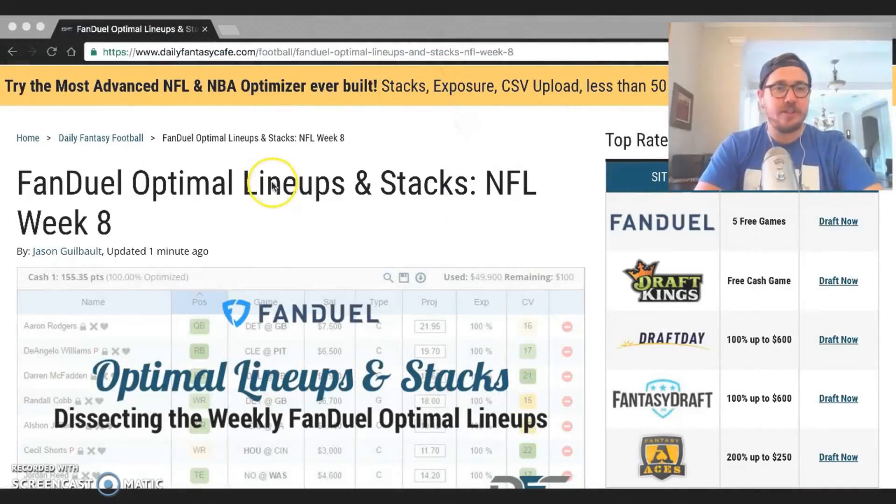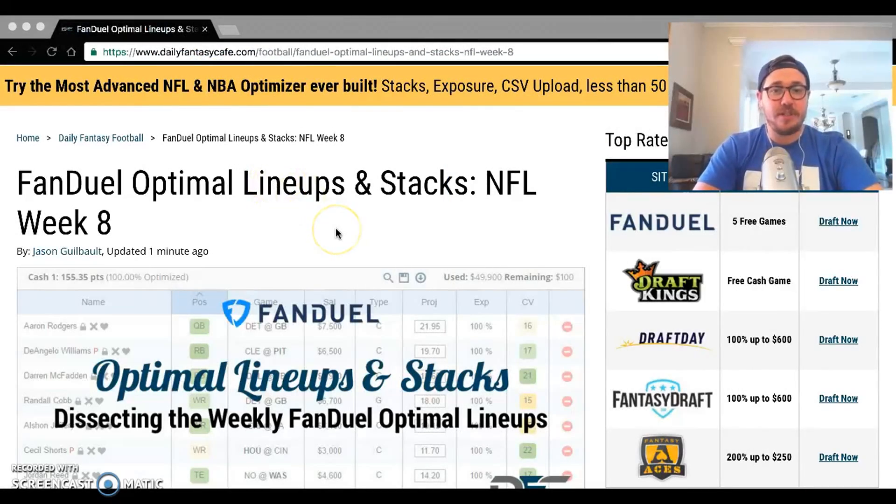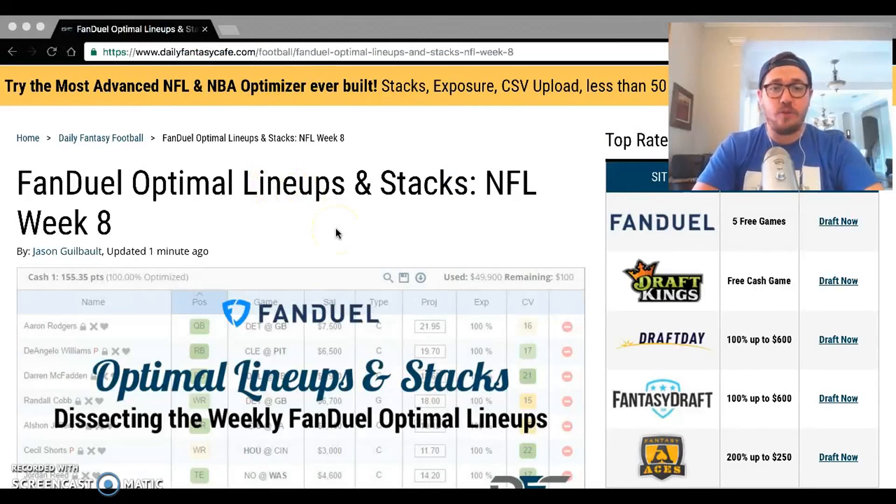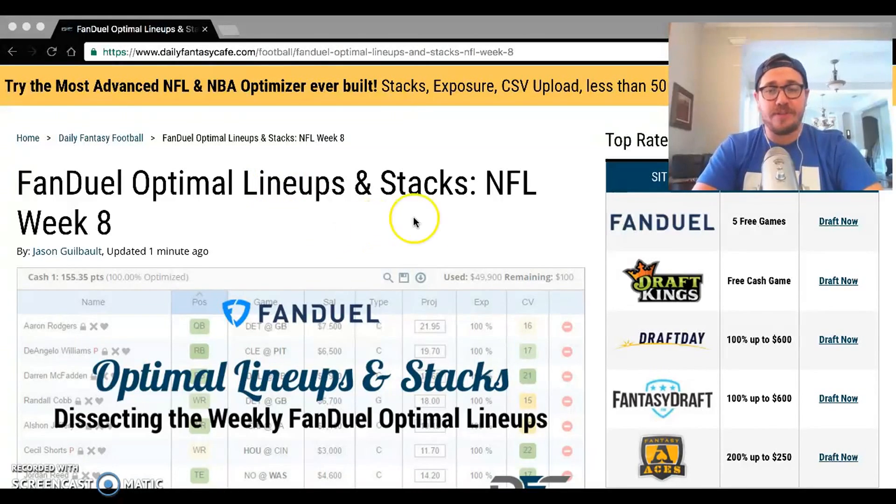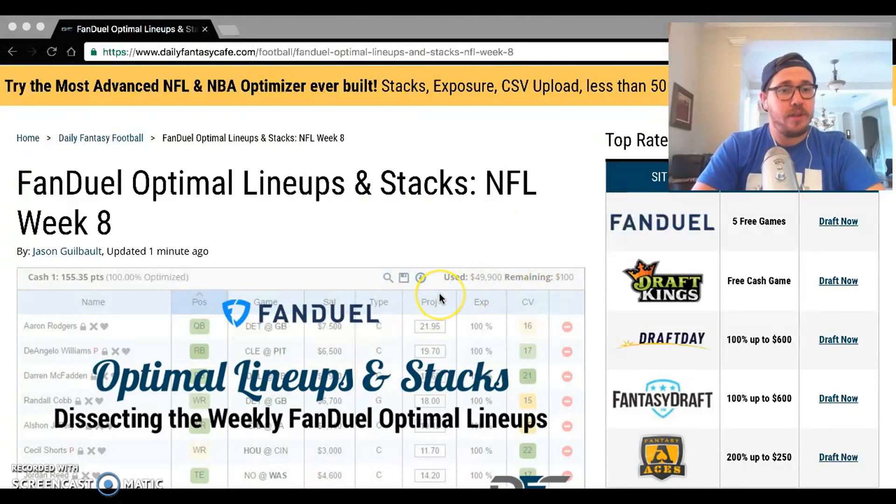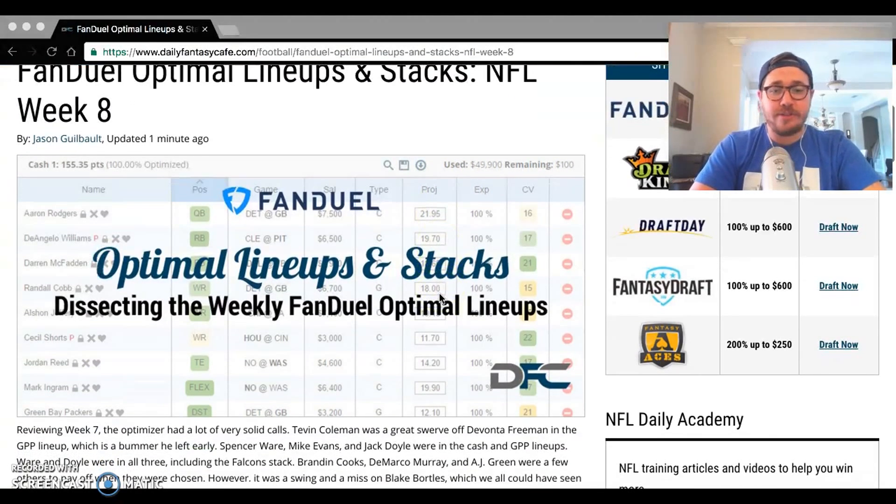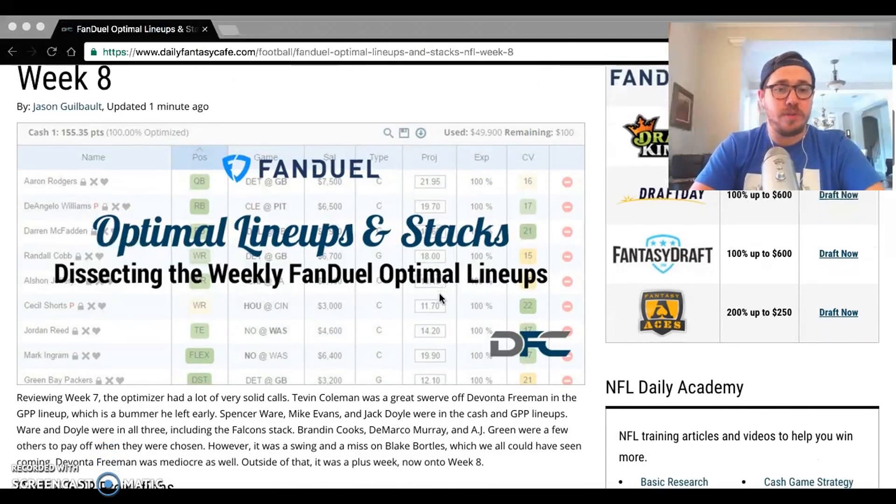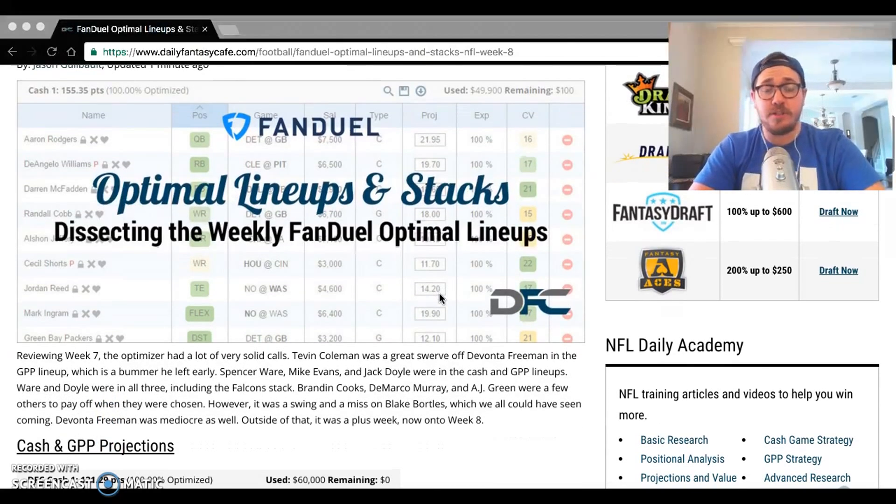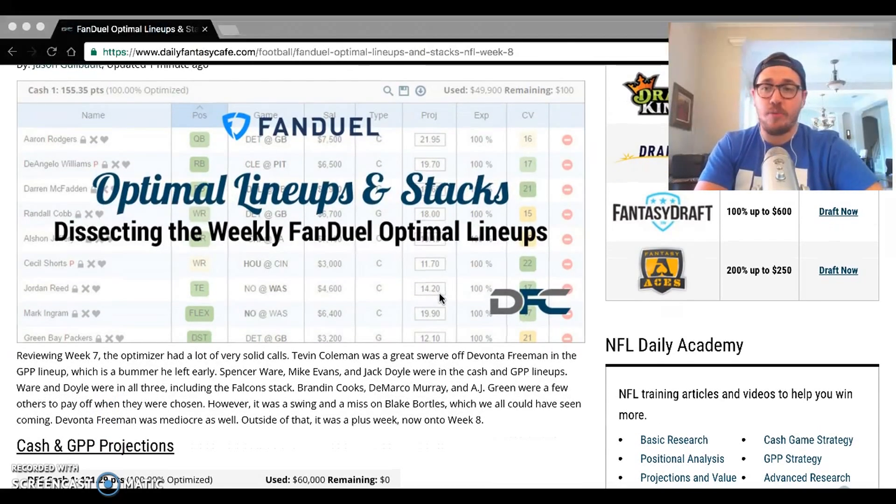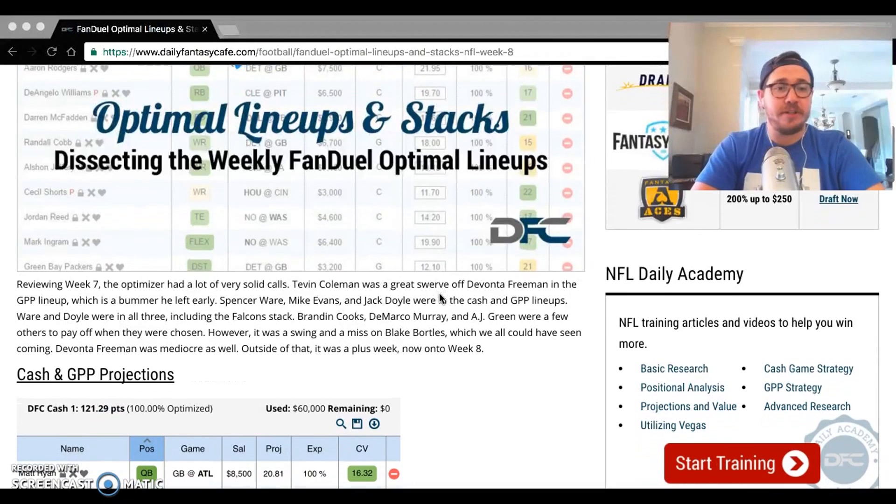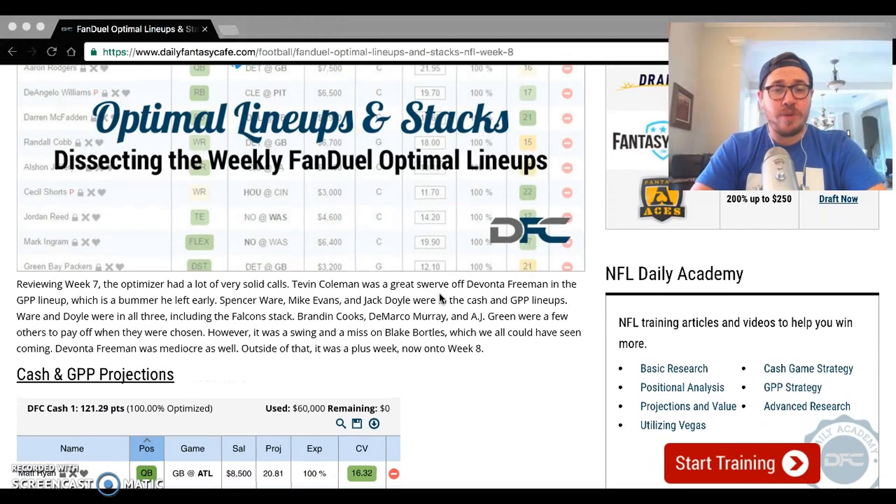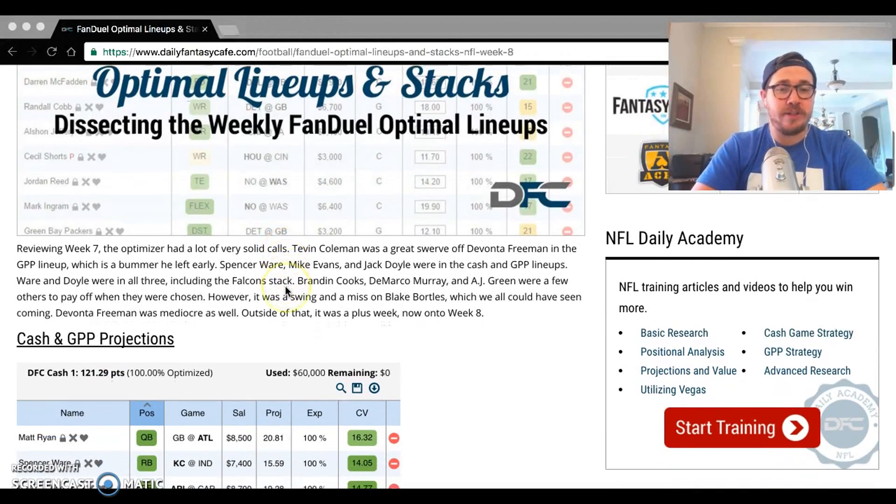What's up everyone, Jason Gilbo here with DFC, taking a look at the Week 8 FanDuel optimal lineup and stack that our optimizer came up with. Obviously this is Thursday projections. They update constantly throughout the week, so you may get something different come Saturday night or Friday morning. I'm looking at the Week 7 review here.